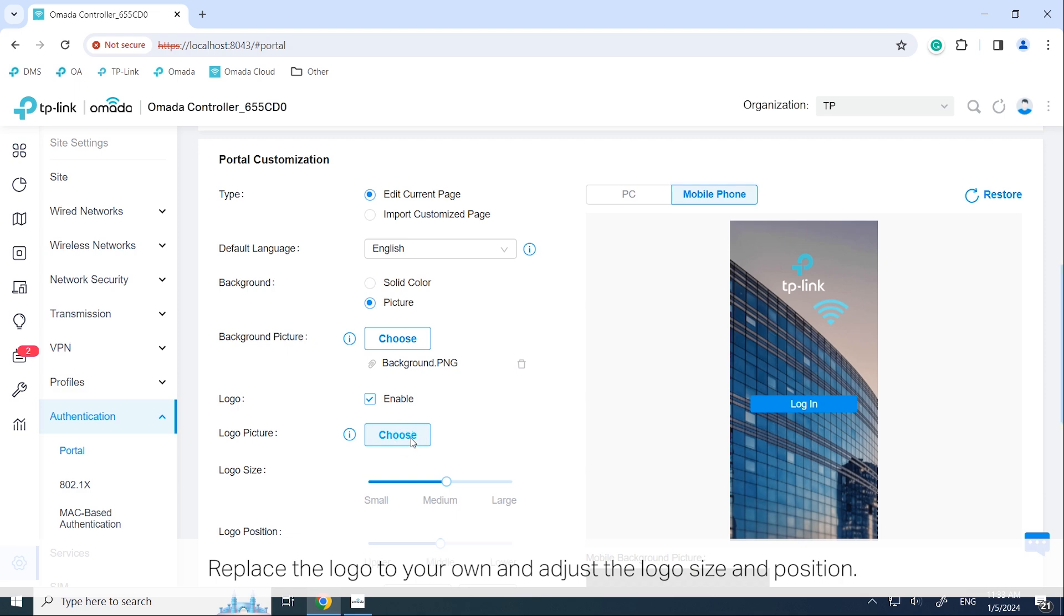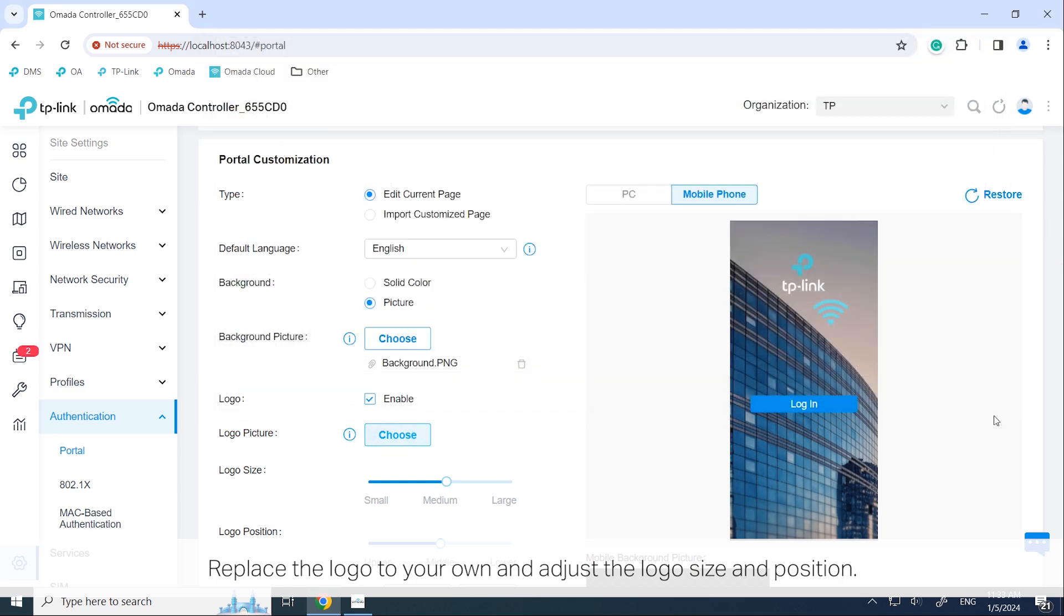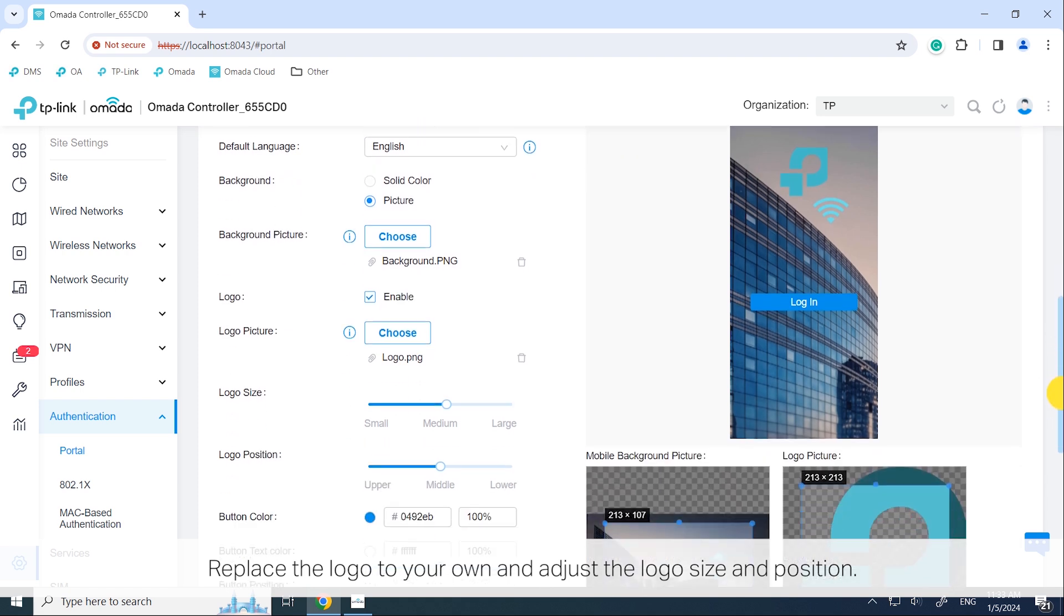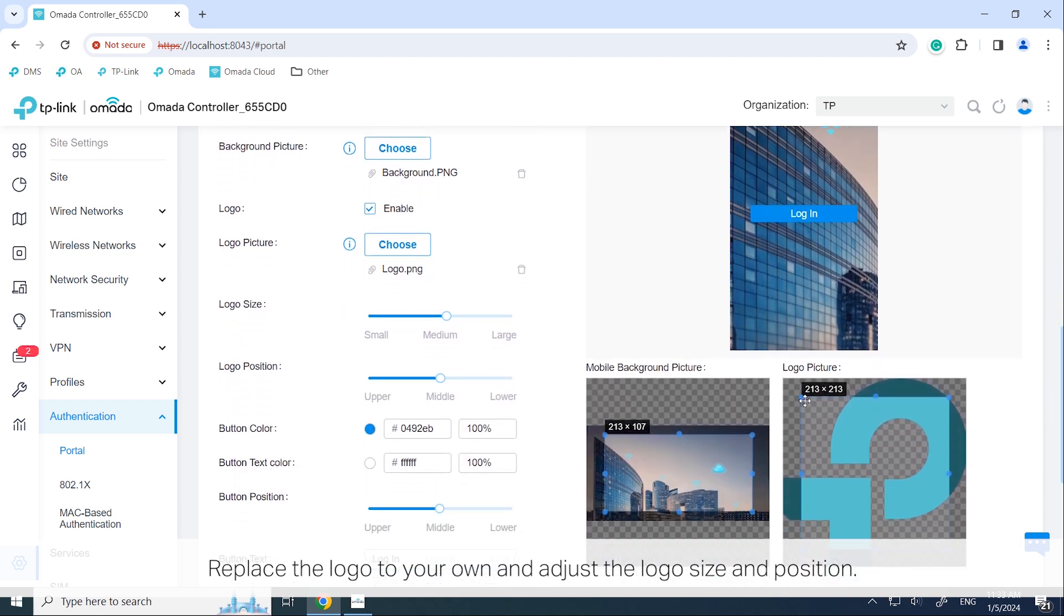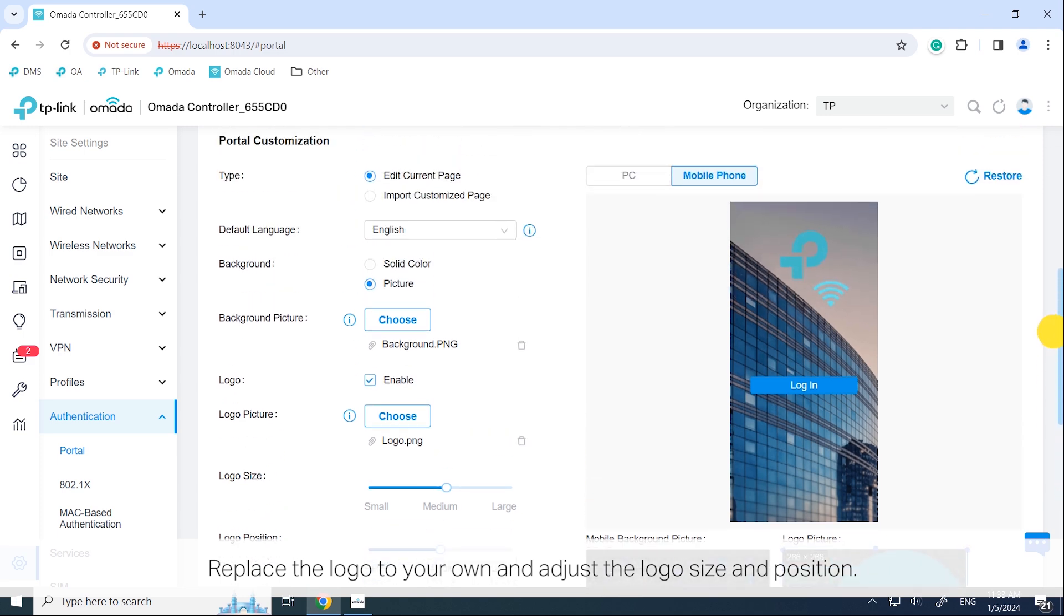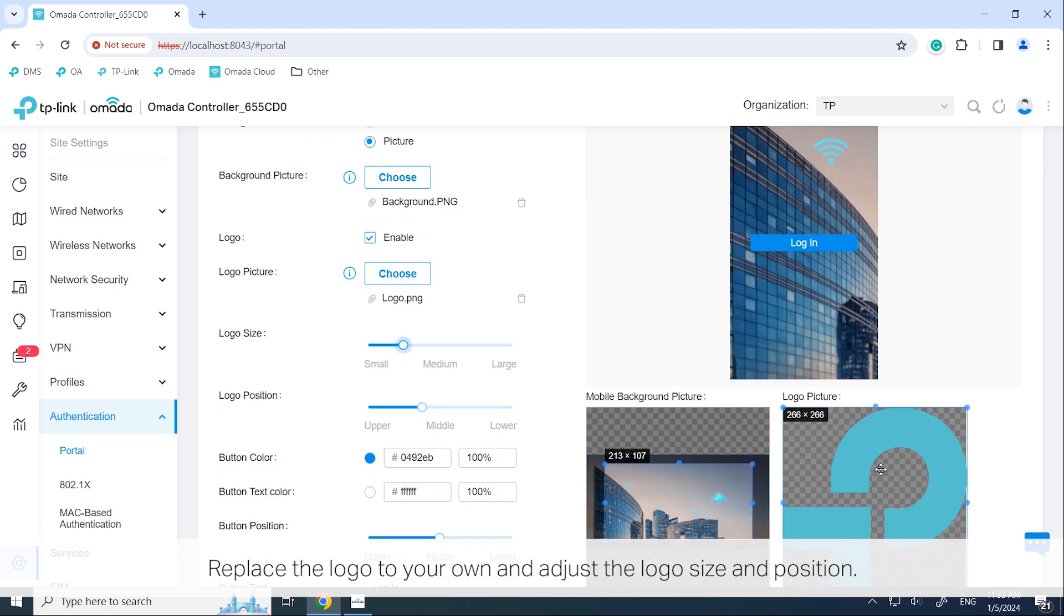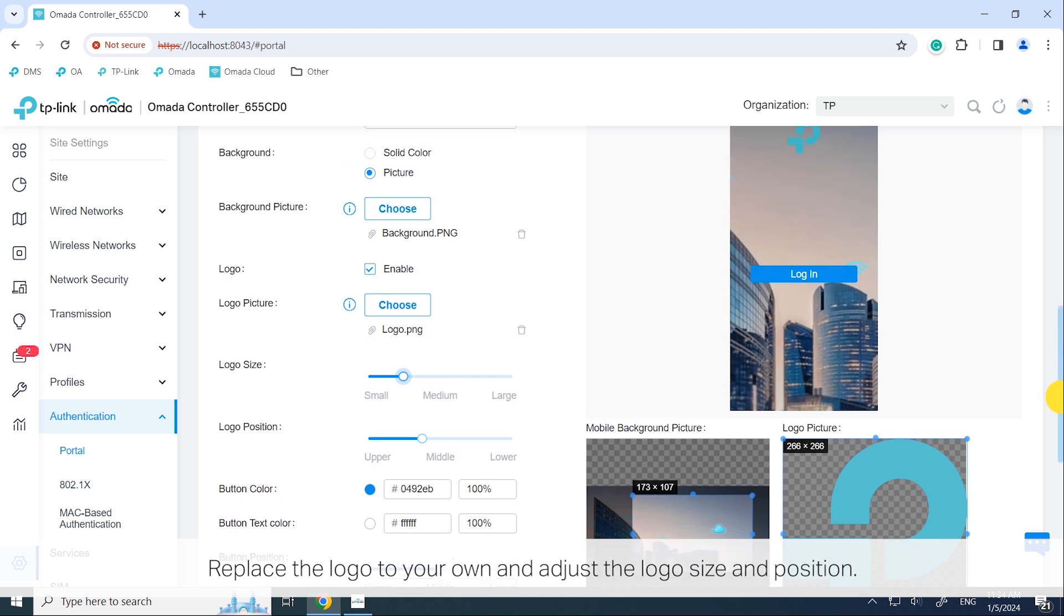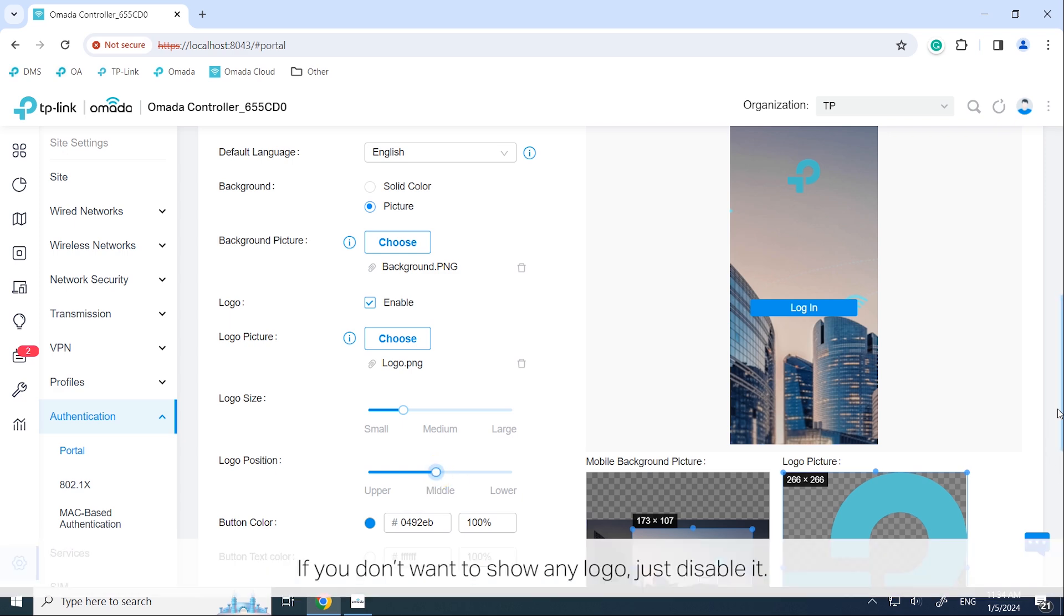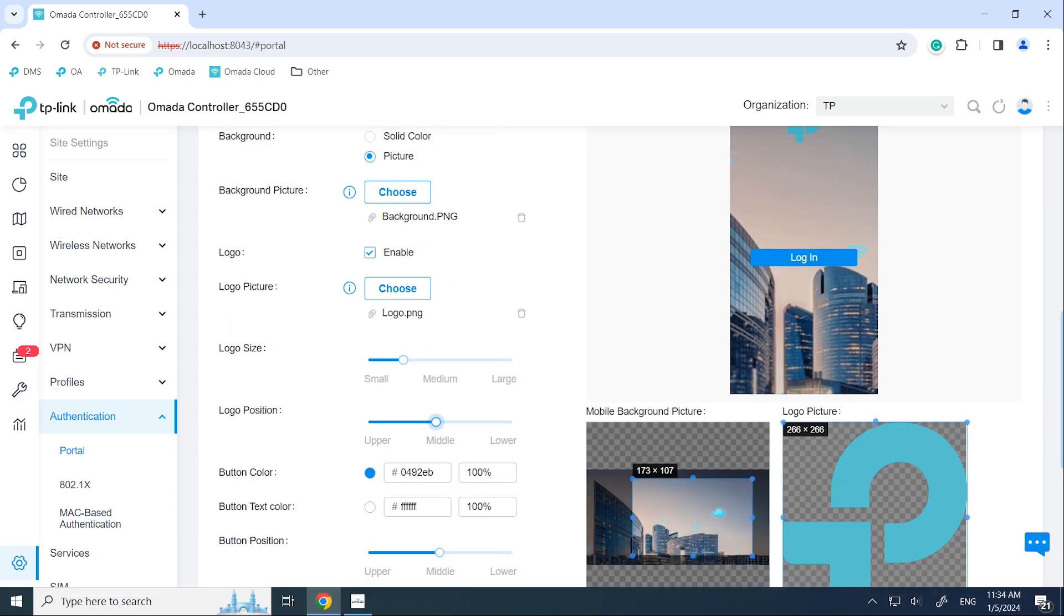Replace the logo to your own and adjust the logo size and position. If you don't want to show any logo, just disable it.